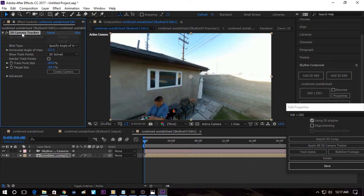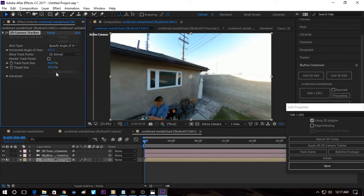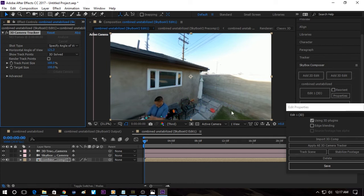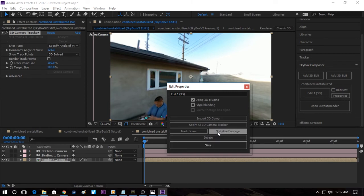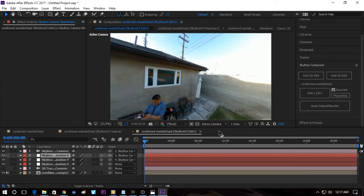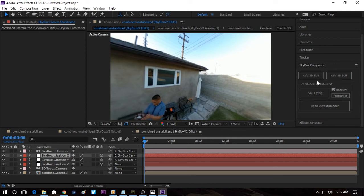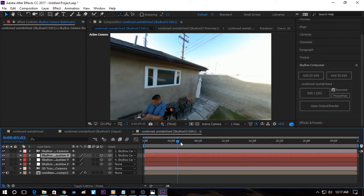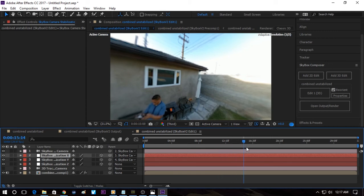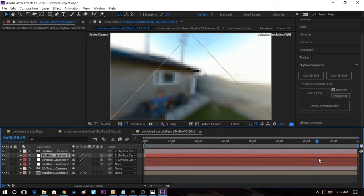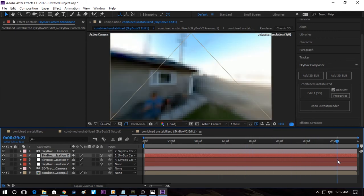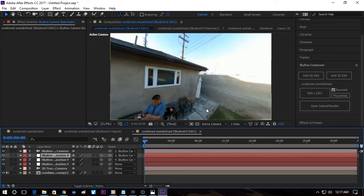So we click on 3D Camera Tracker and Create Camera. So now that there's a camera, we can go to the Properties over here and click on Stabilize Footage. So here's the video. Here's what it looks like.